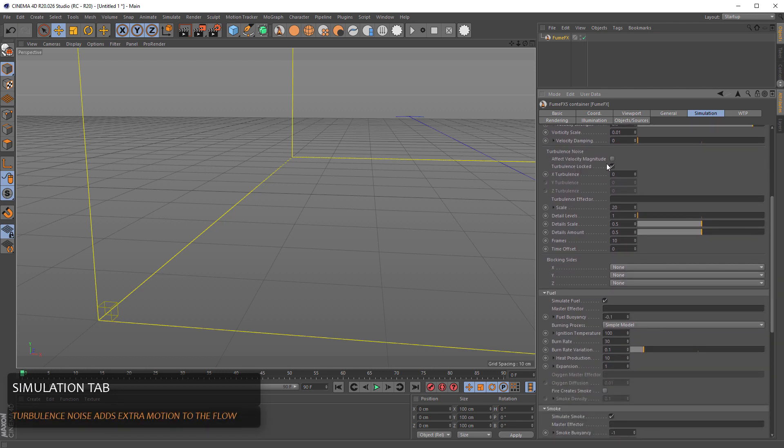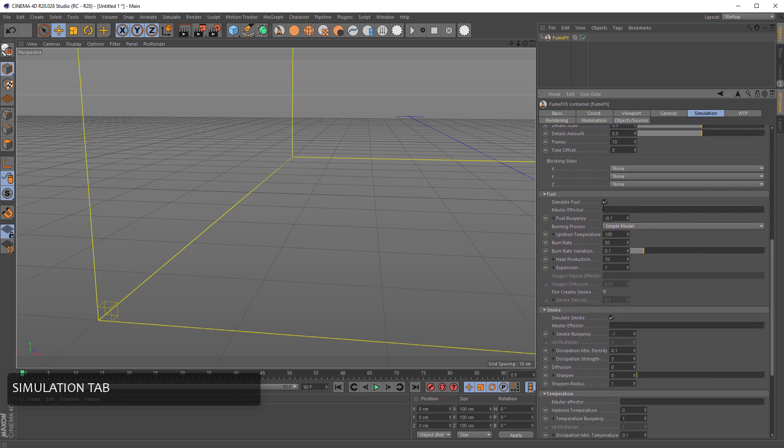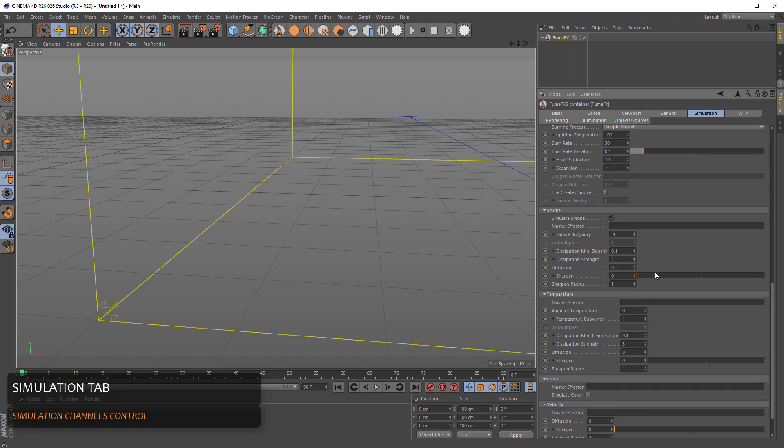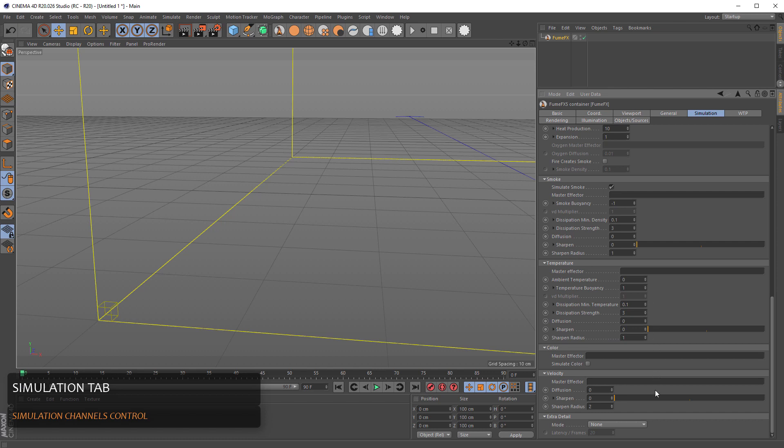You can add turbulence noise. You can choose whether you want to simulate fuel. Fuel means fire as well. Smoke parameters, temperature, color, velocity. And extra detail that's used for fluid mapping and wavelet turbulence.